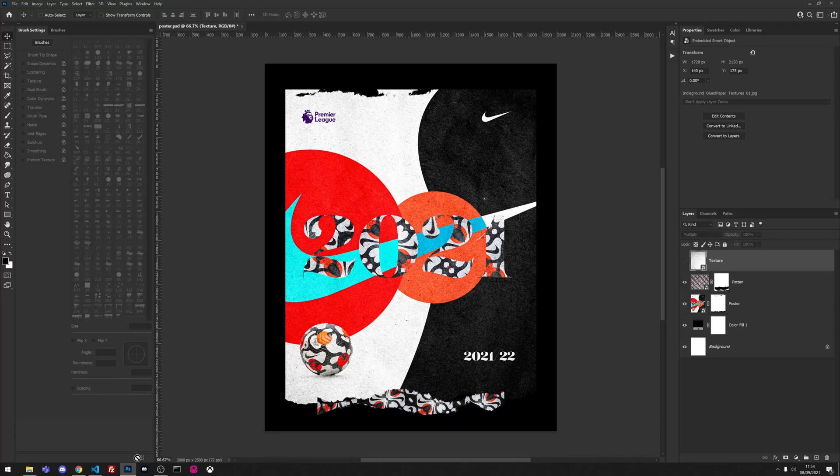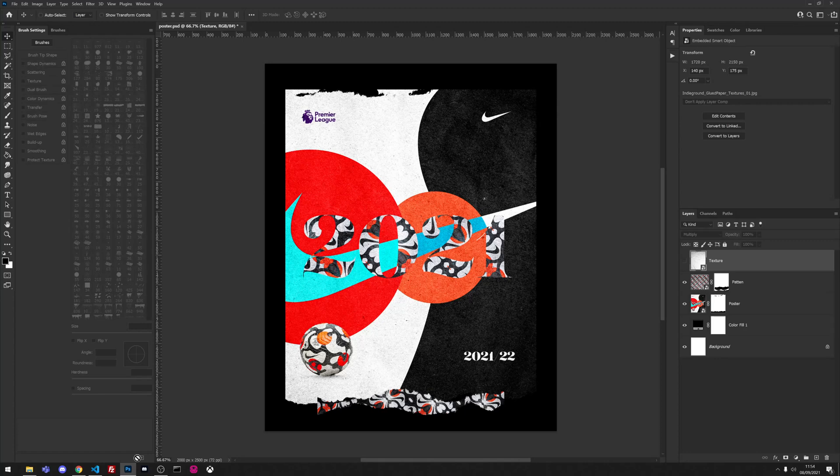In this particular example we are going to be adding a paper with creases texture to this poster and then adding it also as a displacement map.